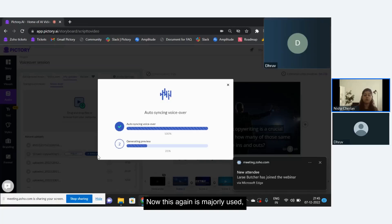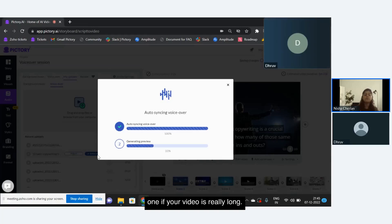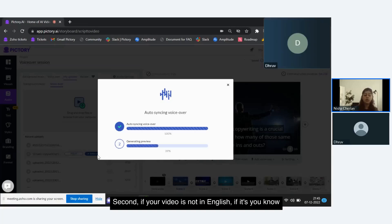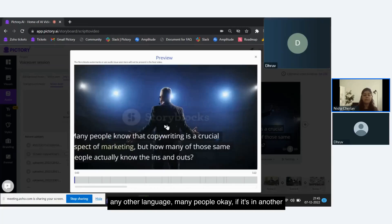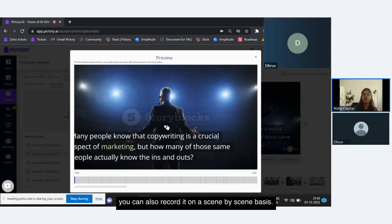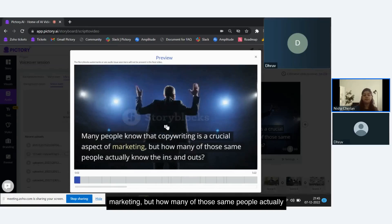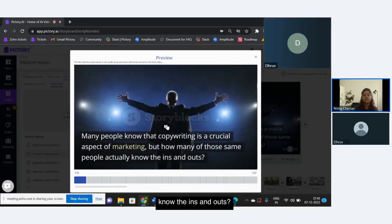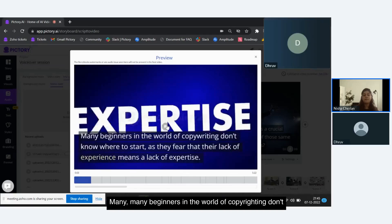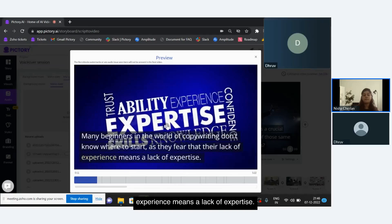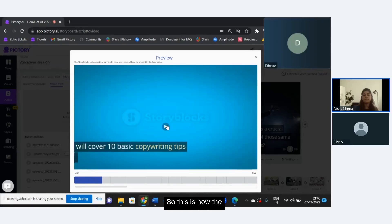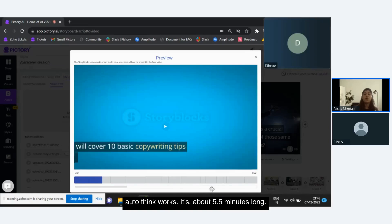The auto sync feature is majorly used in two cases: first, if your video is really long; and second, if your video is not in English — if it's in any other language. In that case, you'll have to upload your voiceover or record it on a scene-by-scene basis. This is a five-and-a-half-minute long video used to demonstrate the feature, so the entire playback won't be shown.